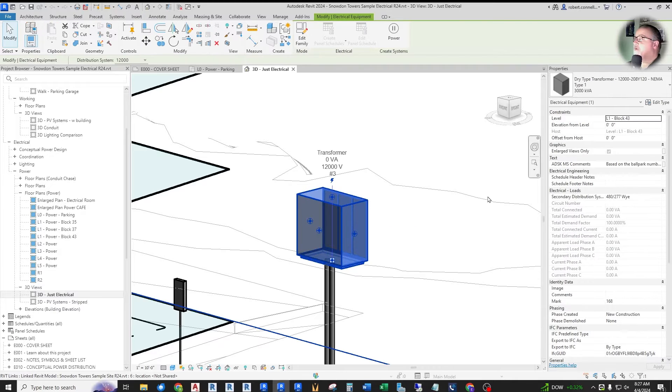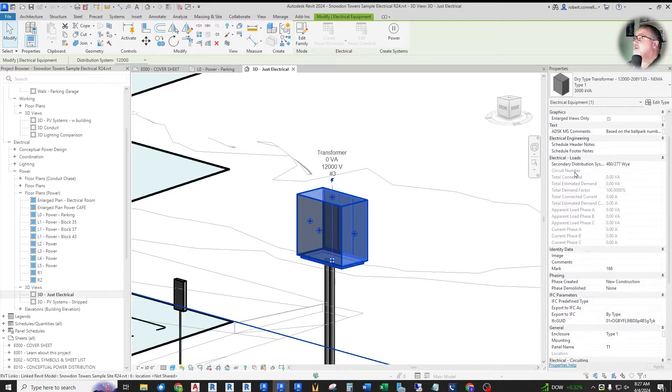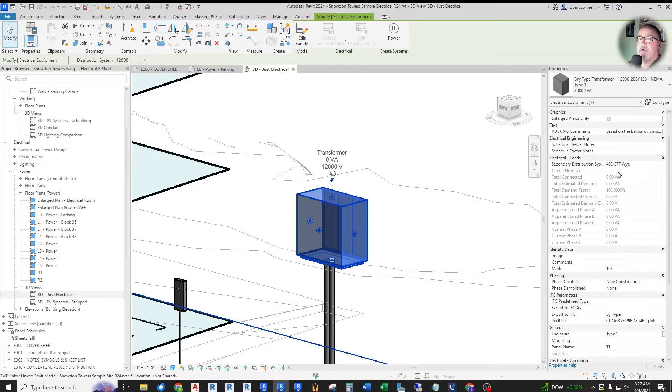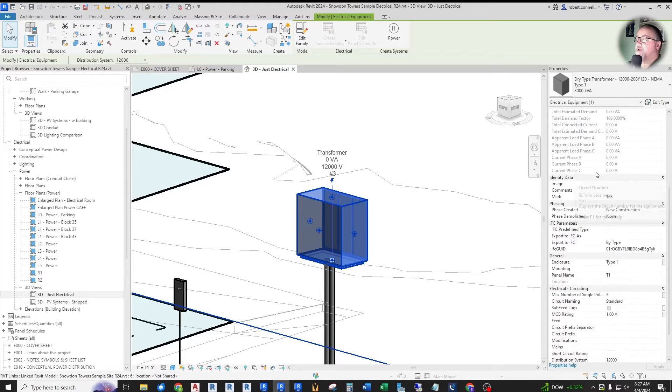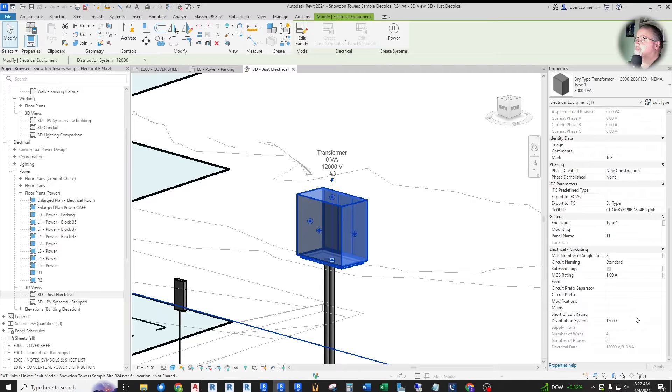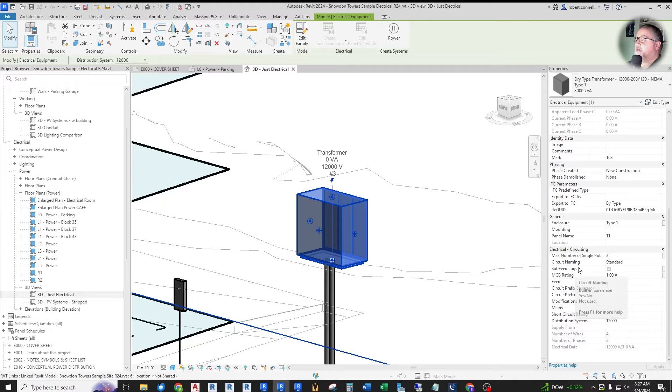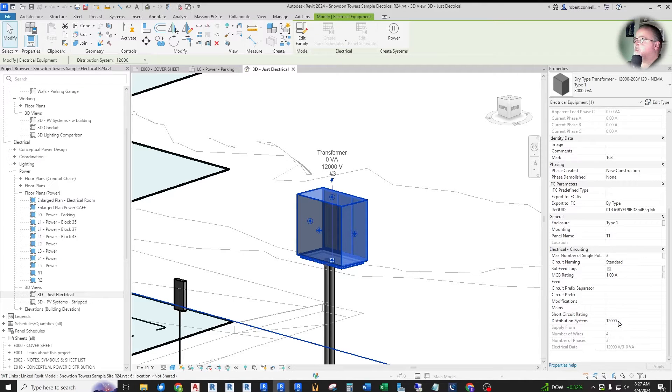You click on that and over here you see that the secondary distribution system is up here grouped with electrical loads. Whereas the actual distribution system is down here under electrical circuiting. So it was easy to miss the secondary distribution system when you're down here setting up this distribution system.